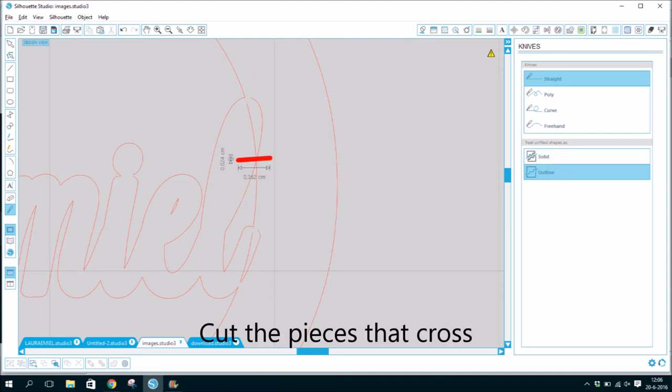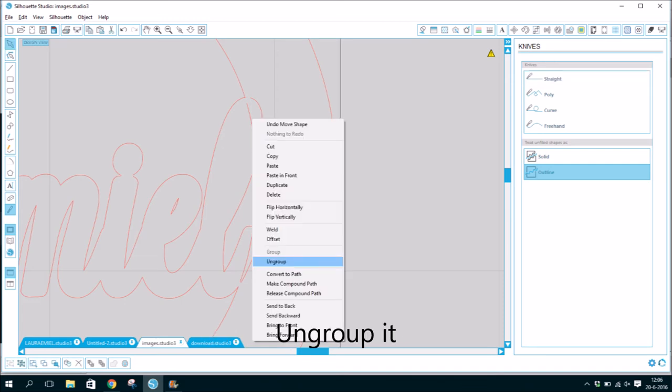Put the pieces at that cross. Ungroup it.